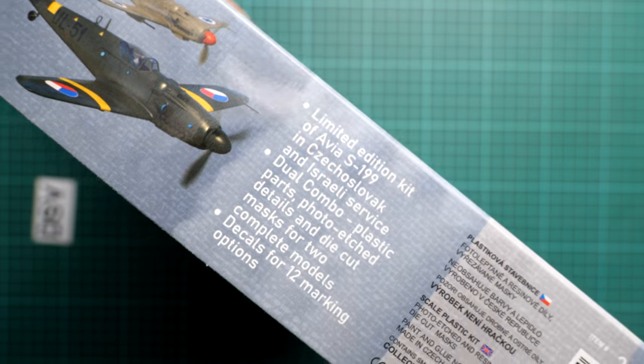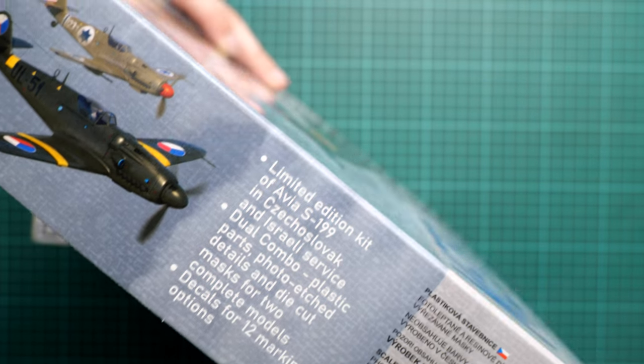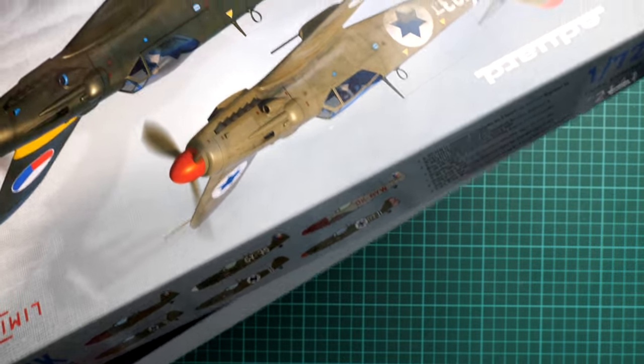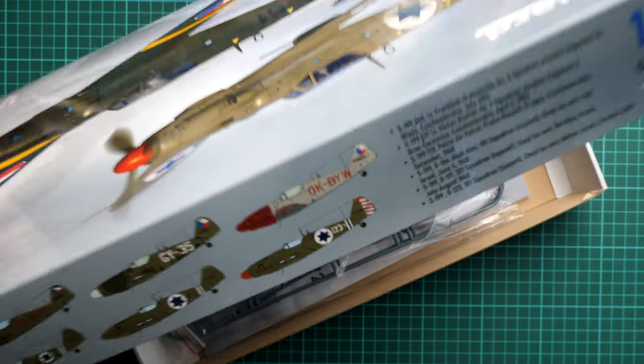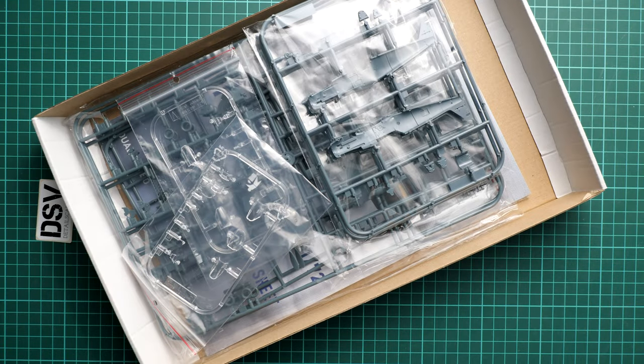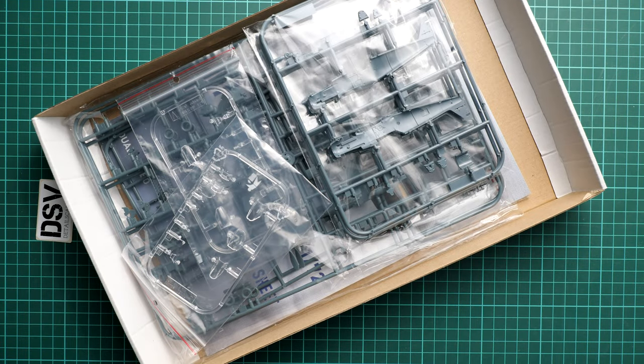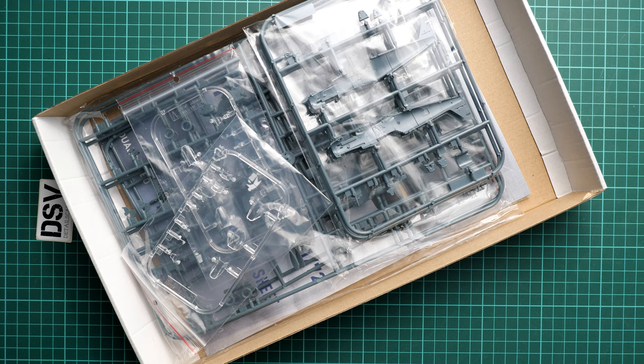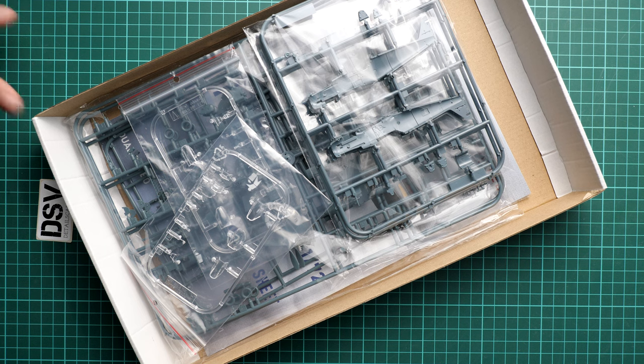Here you can see what is actually inside this box. We have not only the plastic parts but also all the necessary accessories for both models. This is a top opening box, and as you can see, these are identical plastic sprues. We'll be checking only one set because there's no need to show the same stuff again.